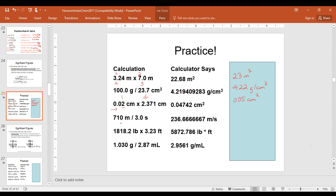The next problem: our first number has two significant figures — decimal absent, we start from the right-hand side and count two significant figures. 3.0 also has two significant figures — decimal present, we start from the left and have two significant figures. So our answer will have two significant figures: 240, with no decimal, meaning the zero is not significant. This could also be written as 2.4 times 10² meters per second.